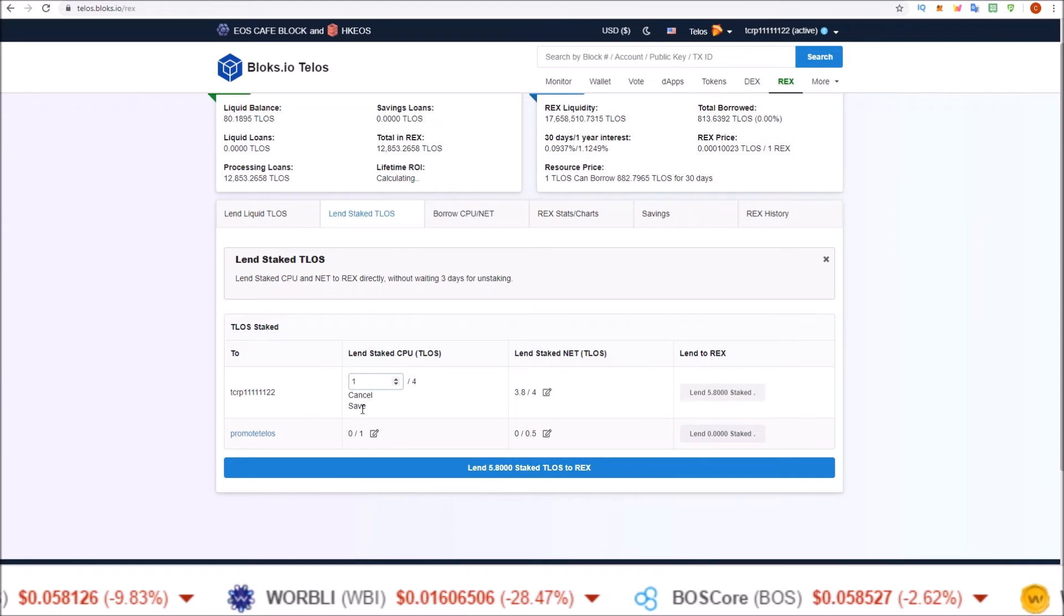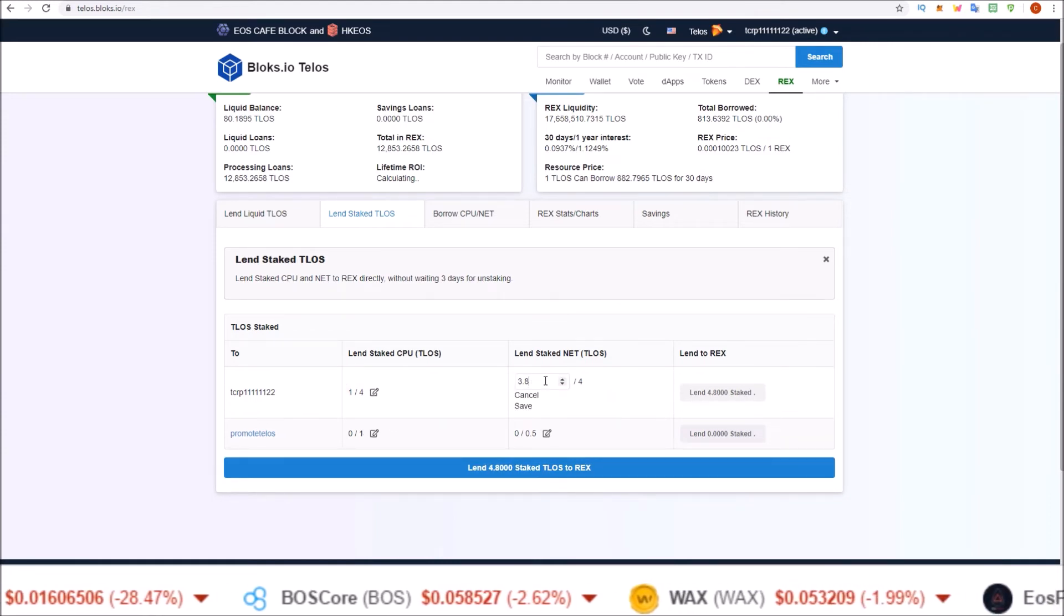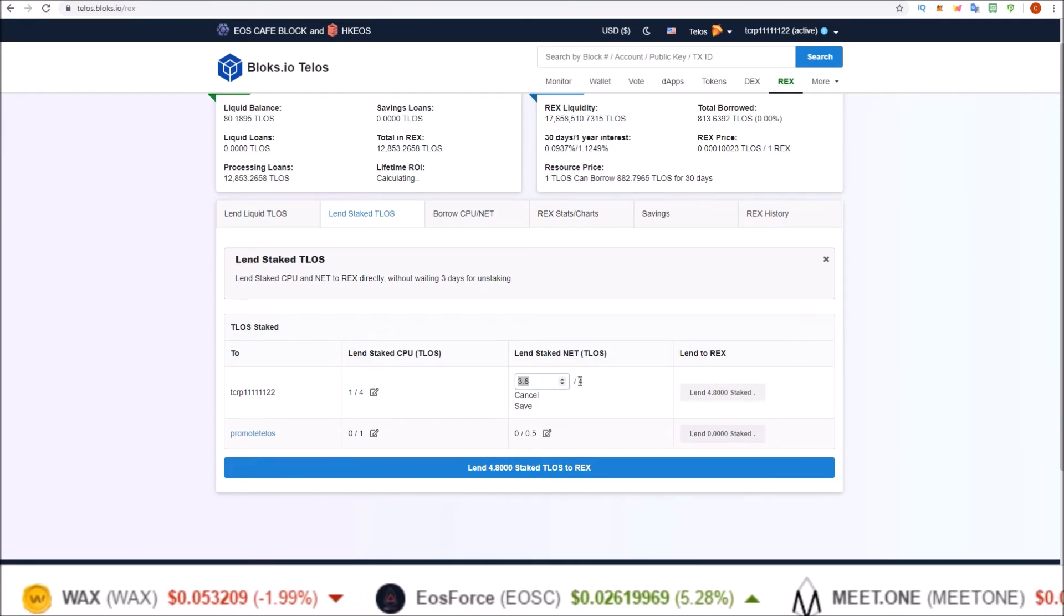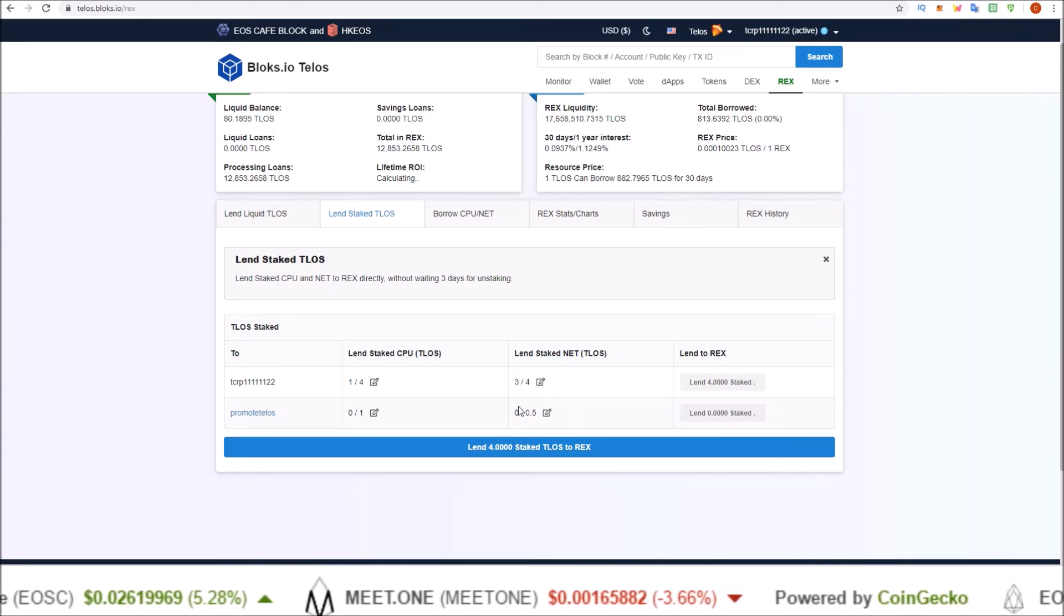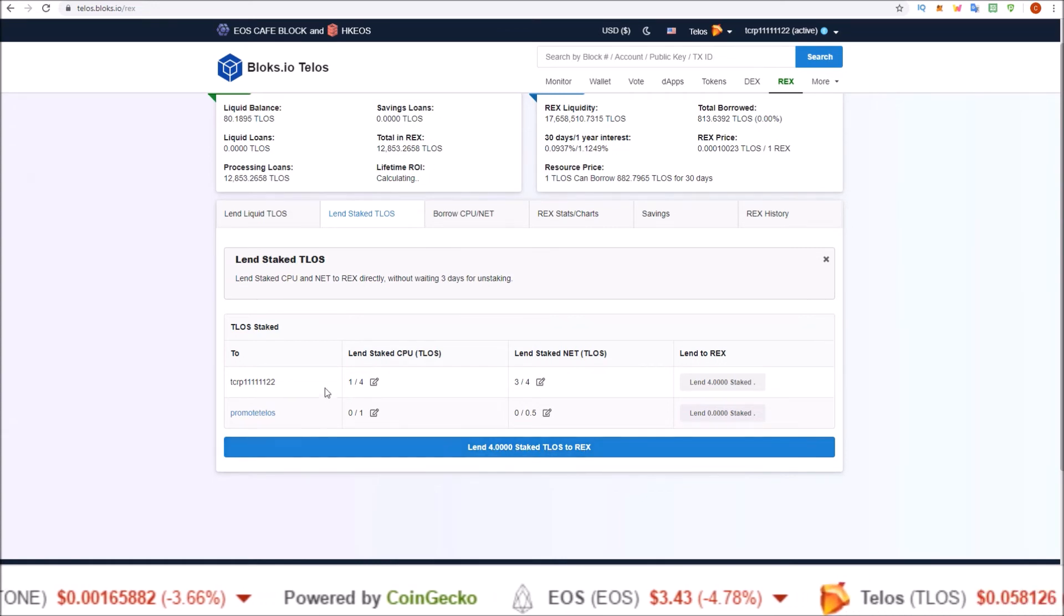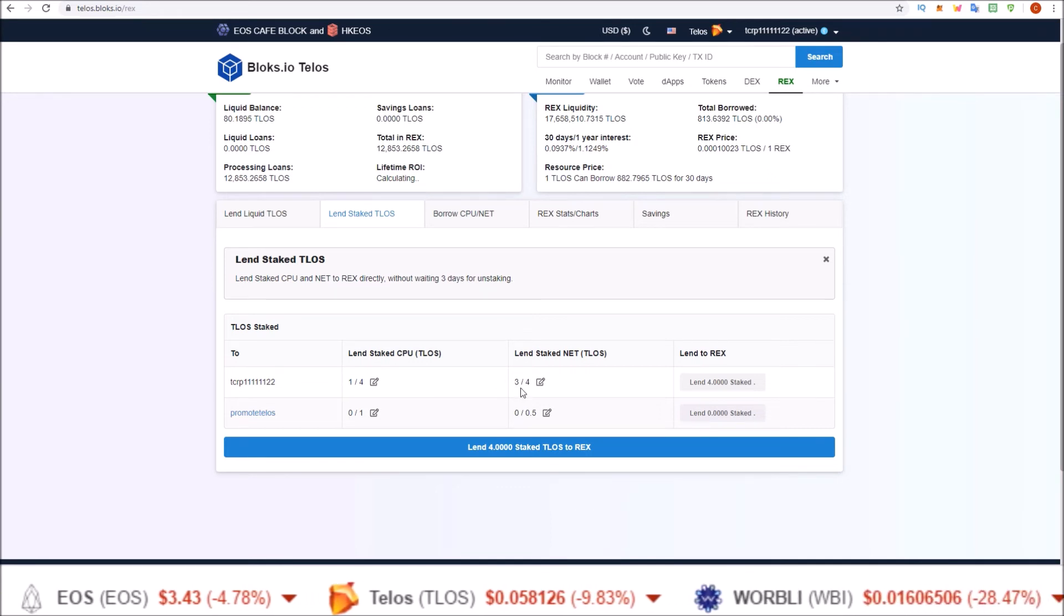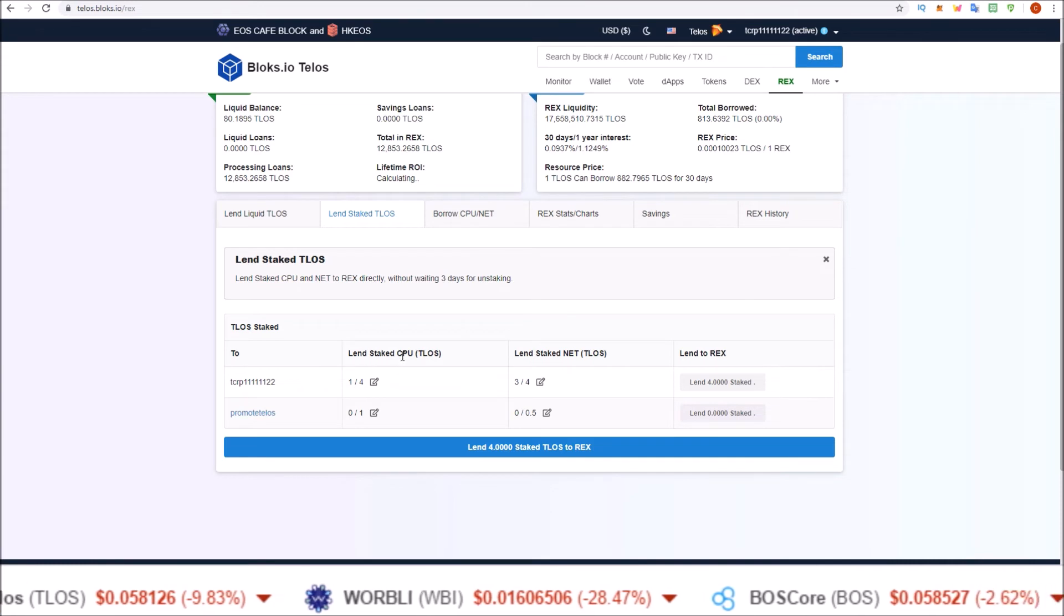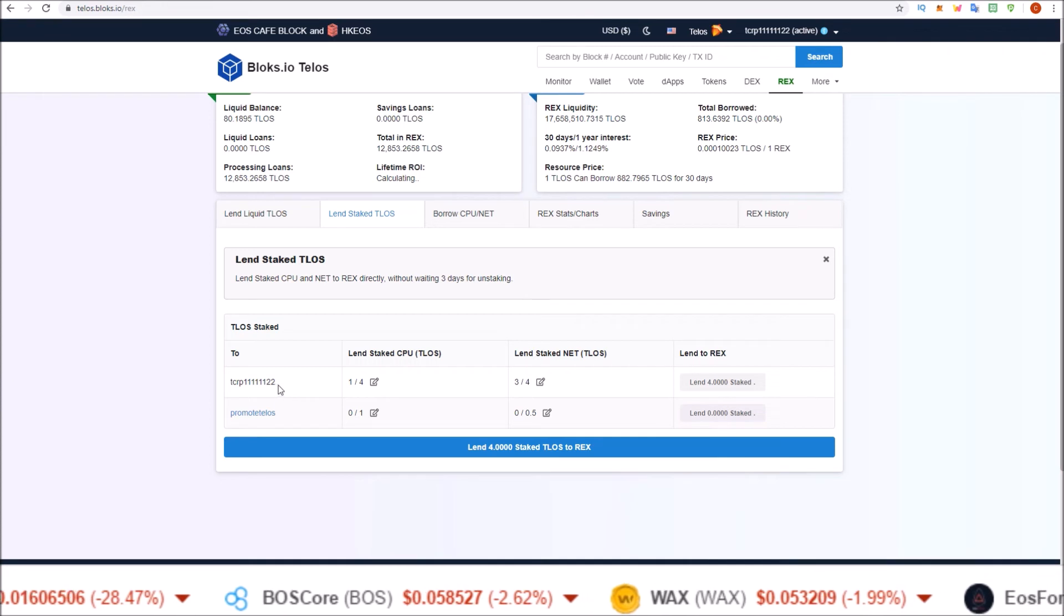And then here I want to keep a couple in here. I want to keep at least three Telos here, so I'm just going to REX one of the four from CPU. And I'm going to REX, I'll just leave one Telos in NET stake, so I'm going to REX three of the four TLOS I have. So now you can see we're lending a total of four staked TLOS to REX: one from CPU stake, three from NET stake, that equals that four, leaving me three Telos staked in CPU for this account and one Telos staked in NET for this account.